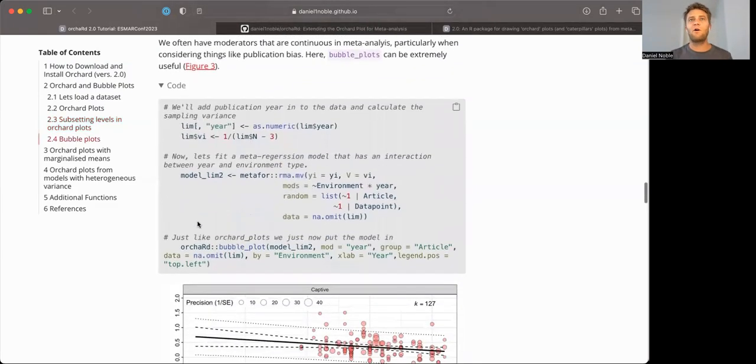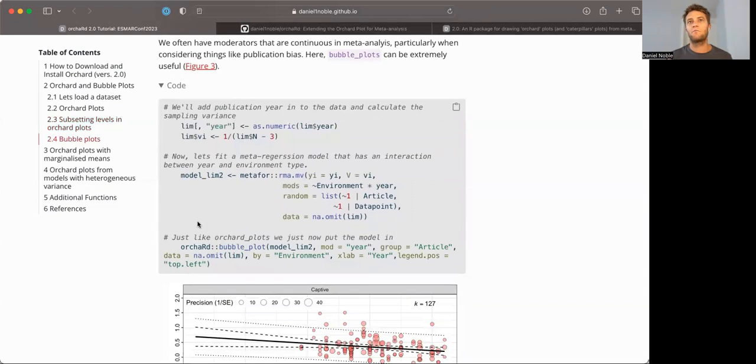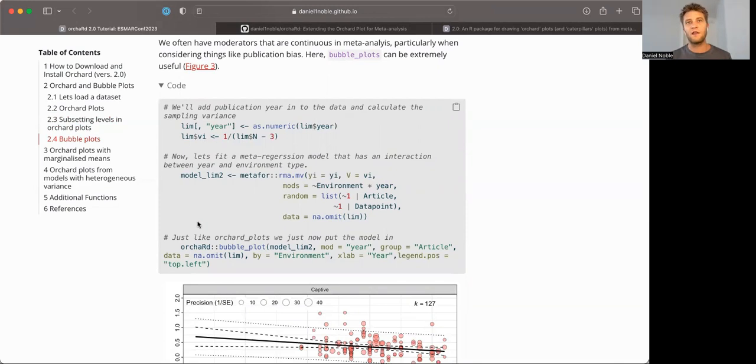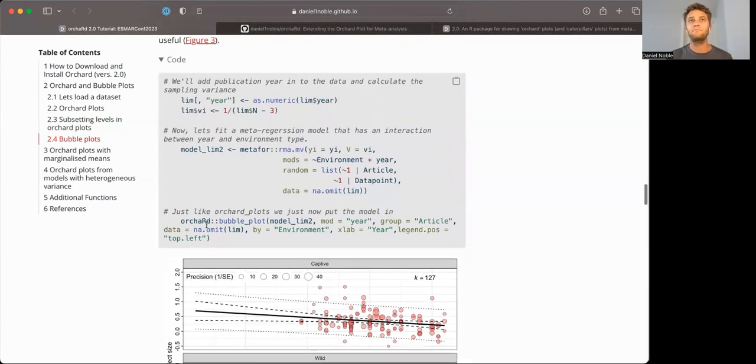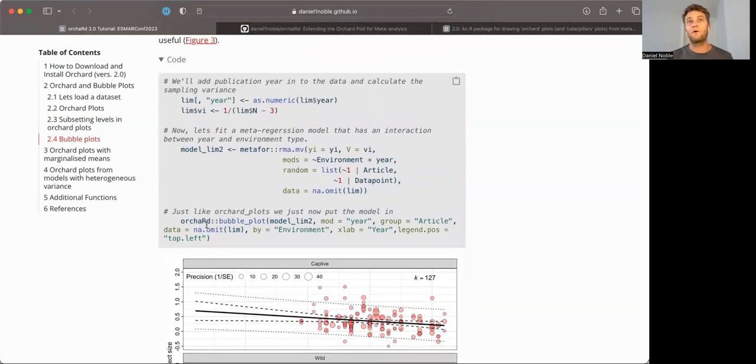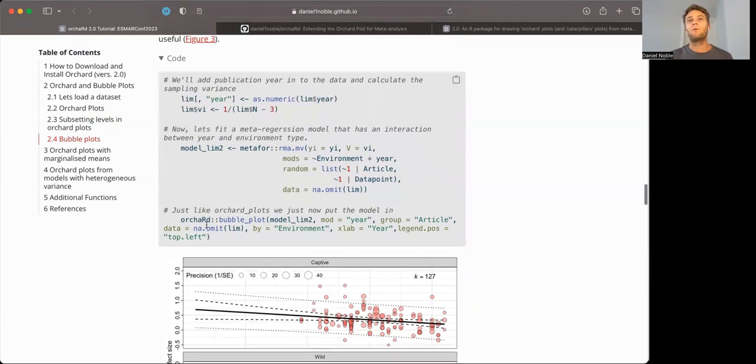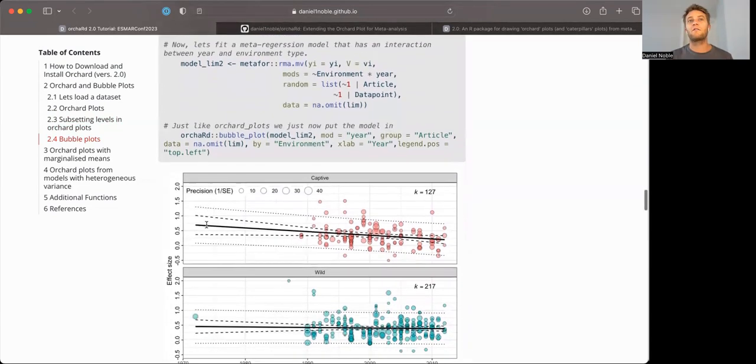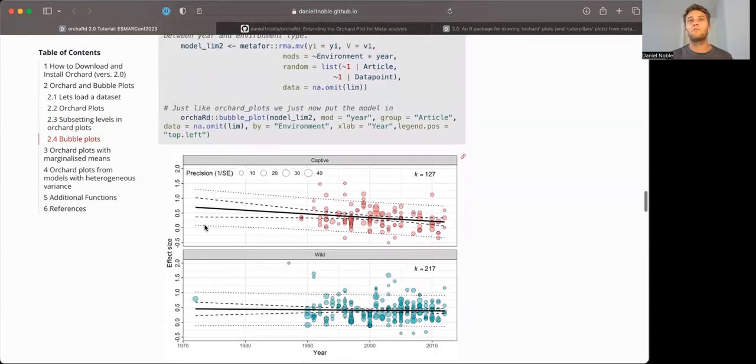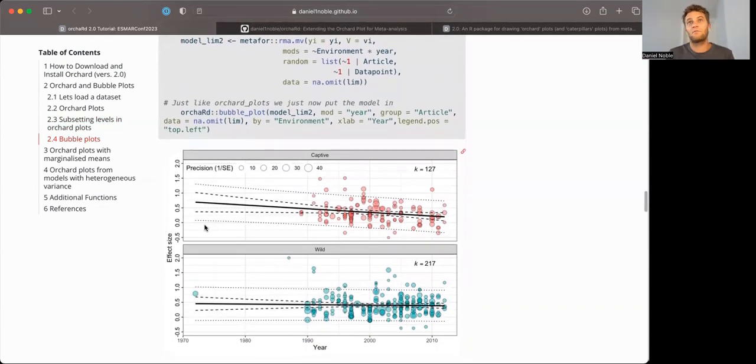Now, often when we have meta-regression models, we're interested in plotting continuous variables. This is less common in meta-analysis, but still reasonably common if you think about publication biases like time lag bias when you're interested in year.